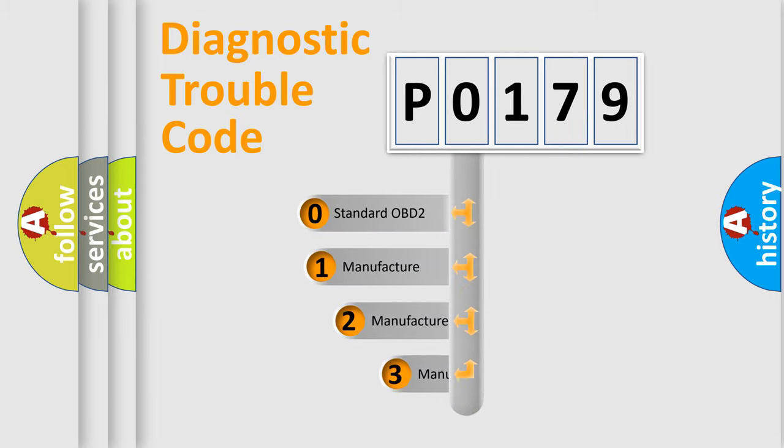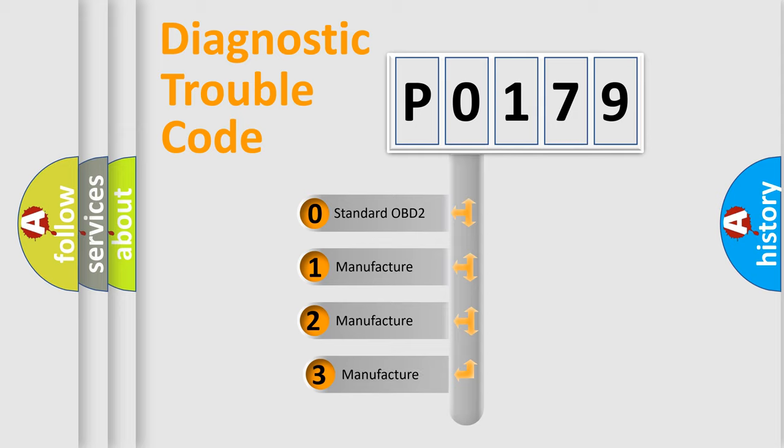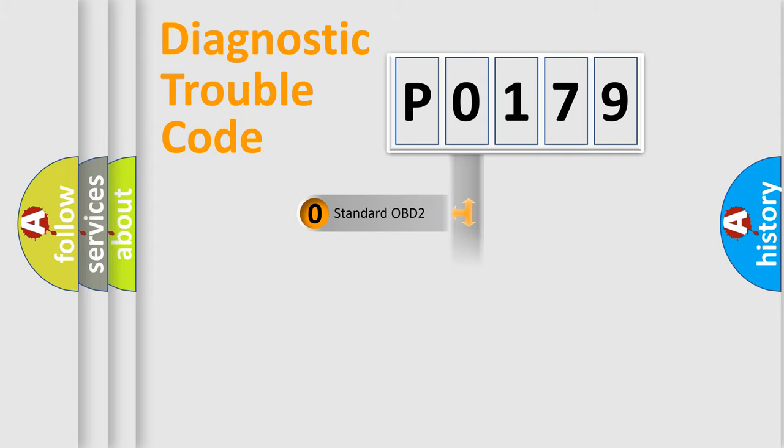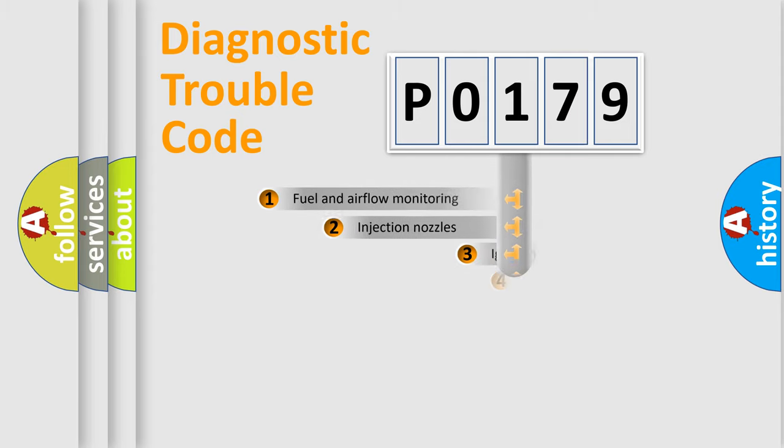If the second character is expressed as zero, it is a standardized error. In the case of numbers 1, 2, or 3, it is a manufacturer-specific expression of the car-specific error.